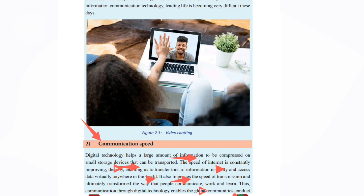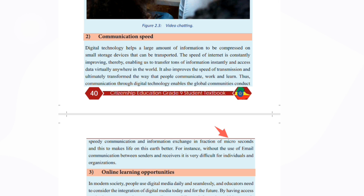We need to use communication speed and understand how to communicate with digital technologies. It enables global, speedy communication and informal exchange in fractions of microseconds. This is to make life on earth better.